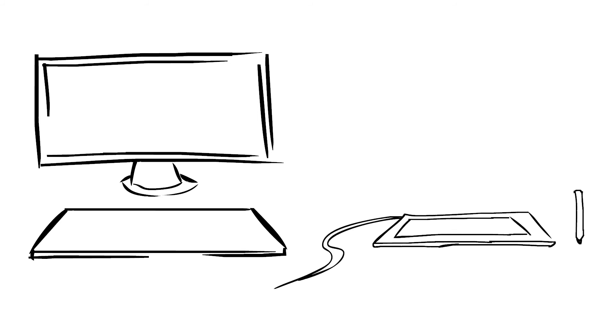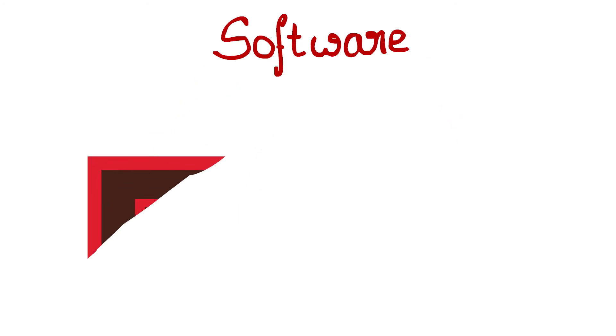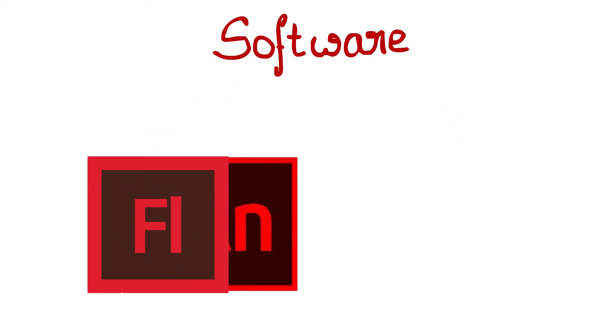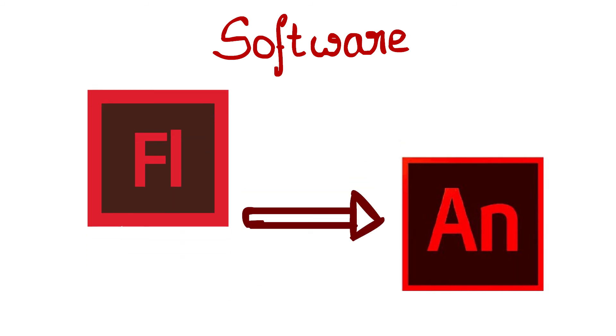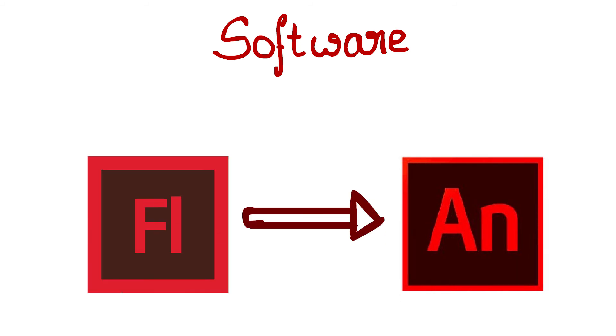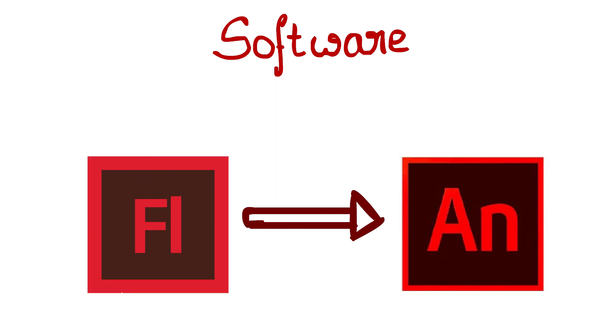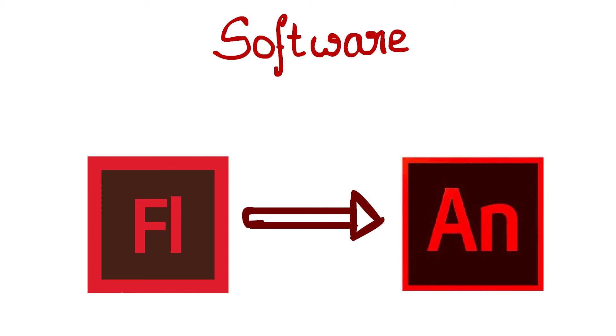Now the second thing you need is the software. The most used software is Adobe Flash, which is also known as Adobe Animate CC. I use Adobe Flash CS6 and I will give tutorials on this software. But if you want to try Adobe Animate CC, then you can also do that. Adobe Flash and Adobe Animate CC are pretty much close with some feature updates.